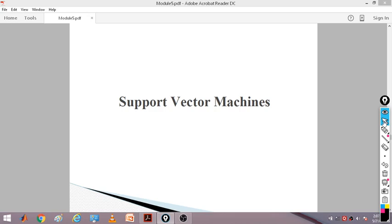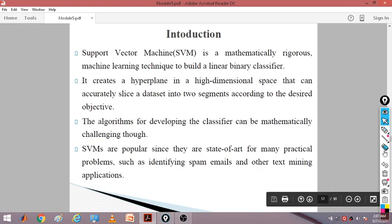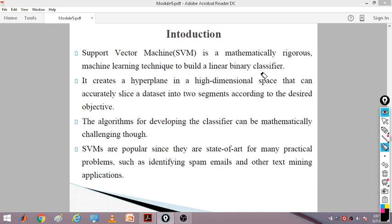Support vector machine is a mathematically rigorous machine learning technique to build a linear binary classifier. Similar to regression problems, this is also mathematically iteratively developed. It is a technique used for doing linear binary classification. It creates a hyperplane — always generating a hyperplane in a high dimensional space that can accurately slice a dataset into two segments according to the desired objective.